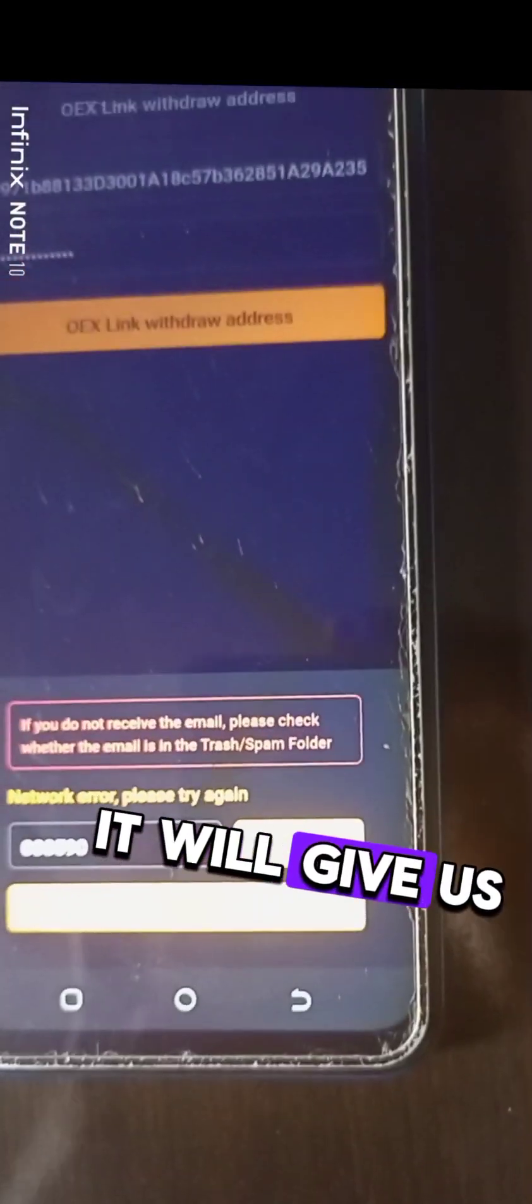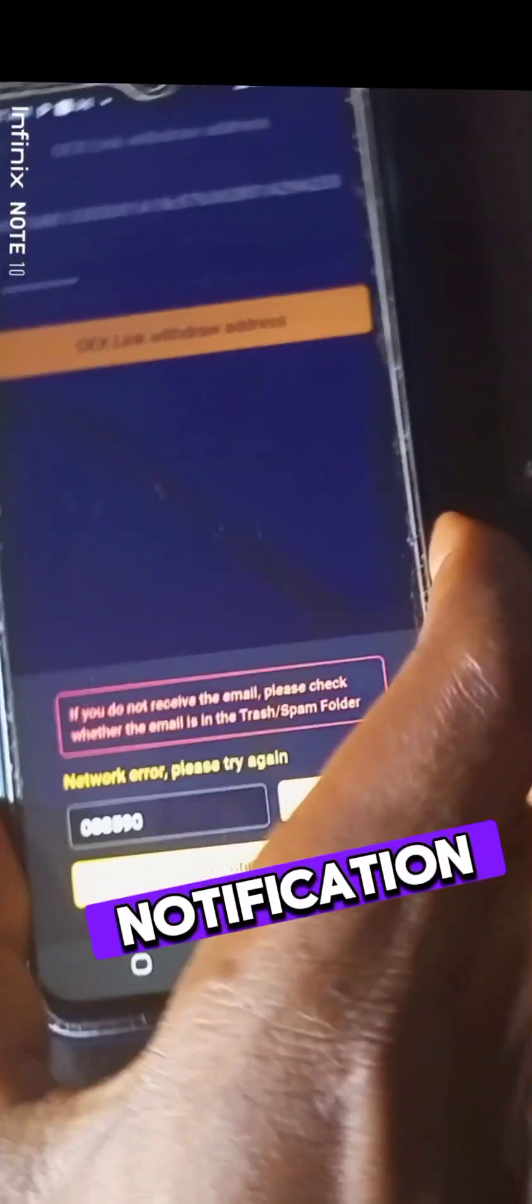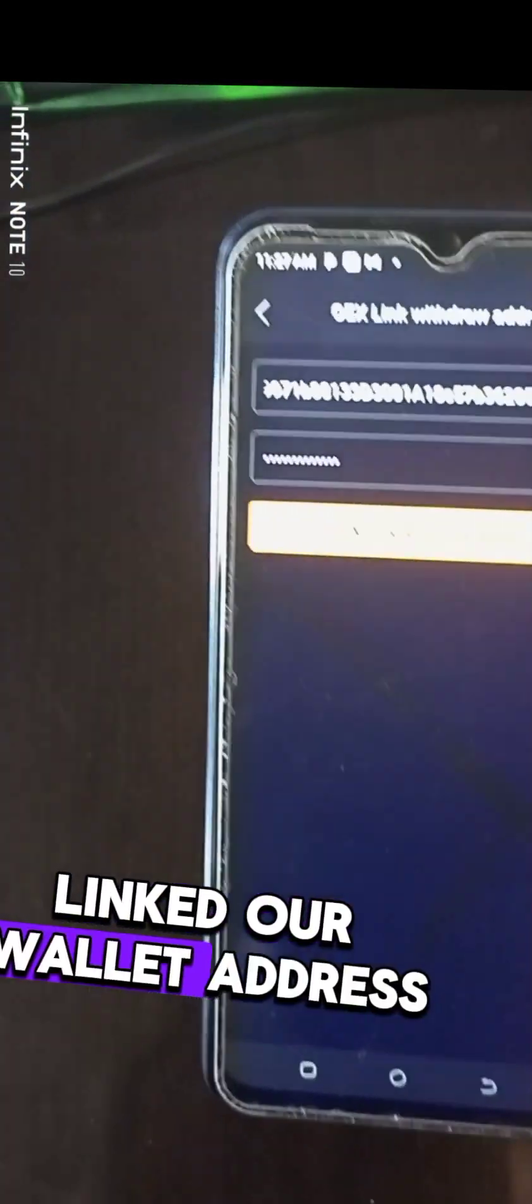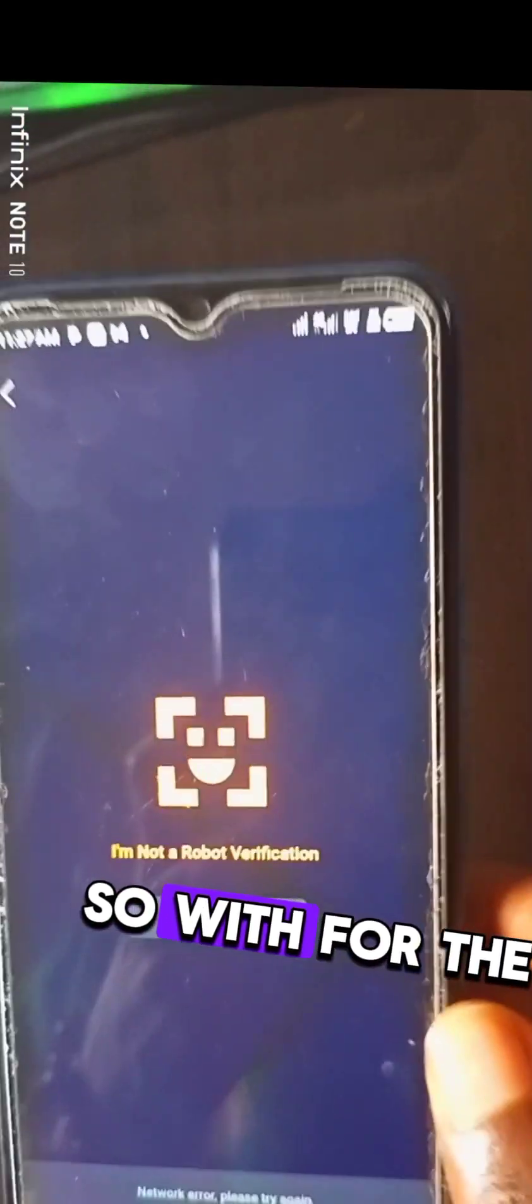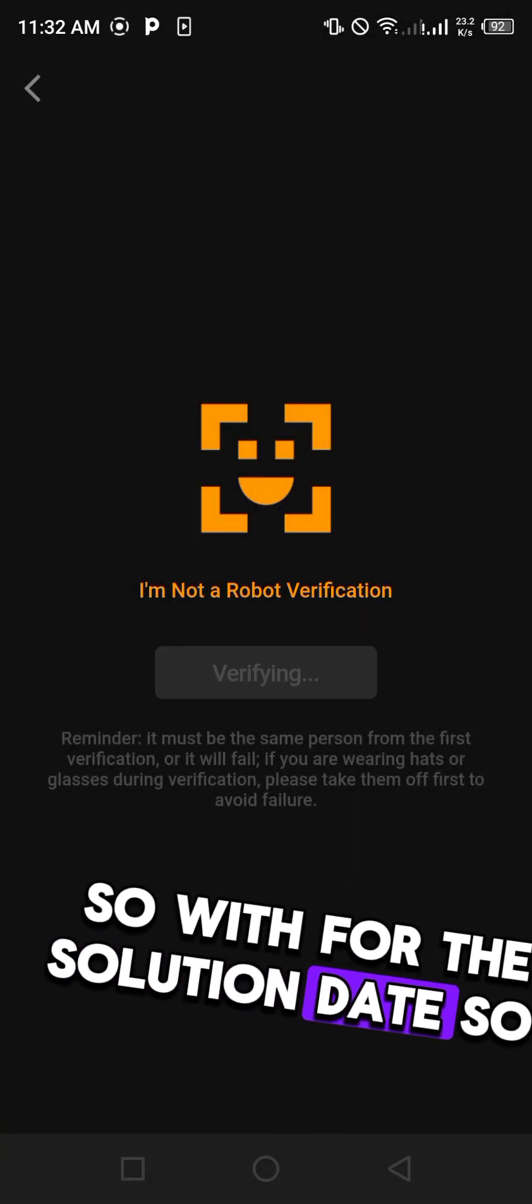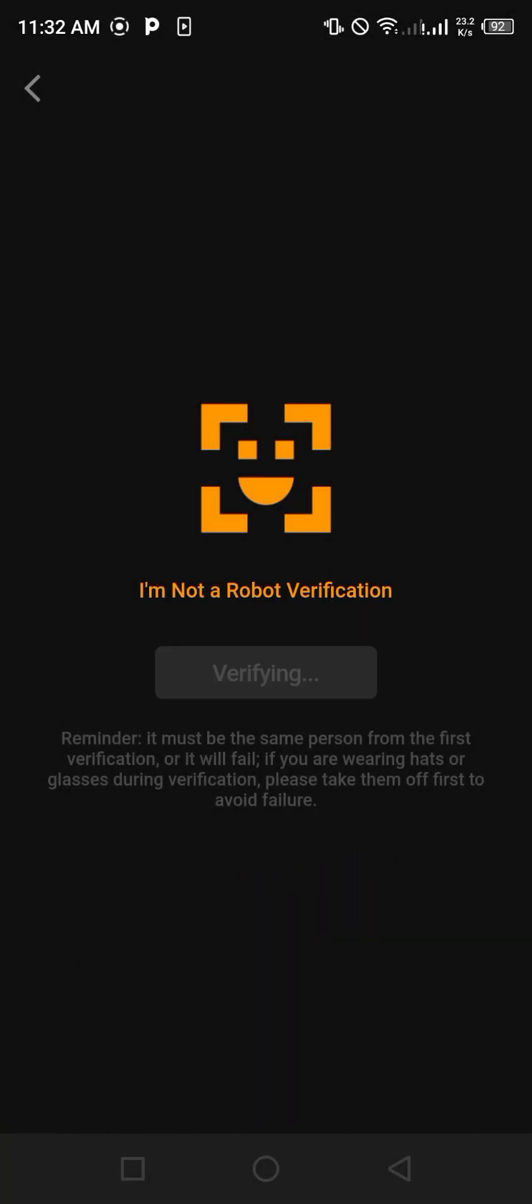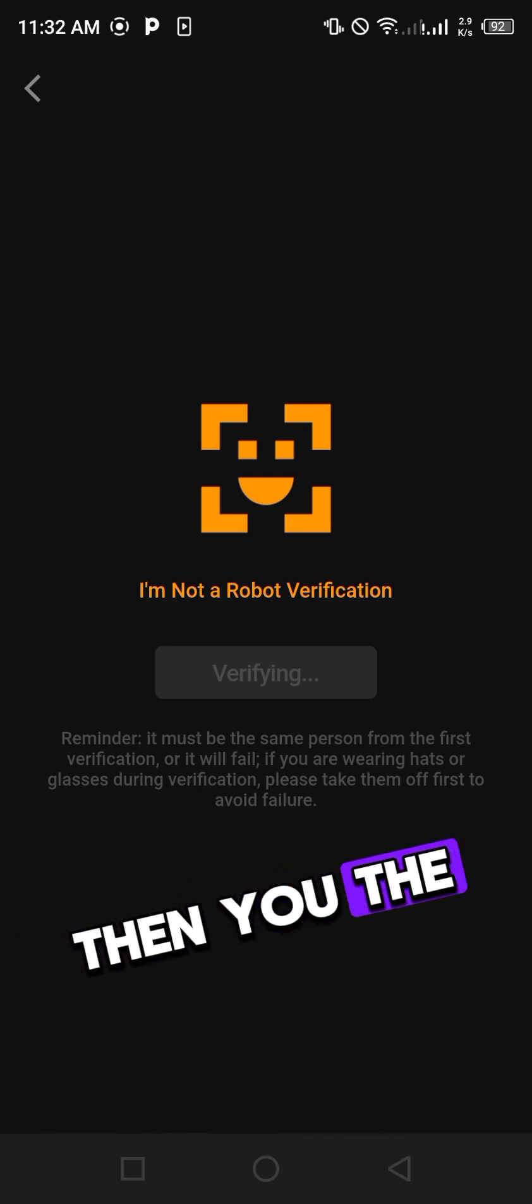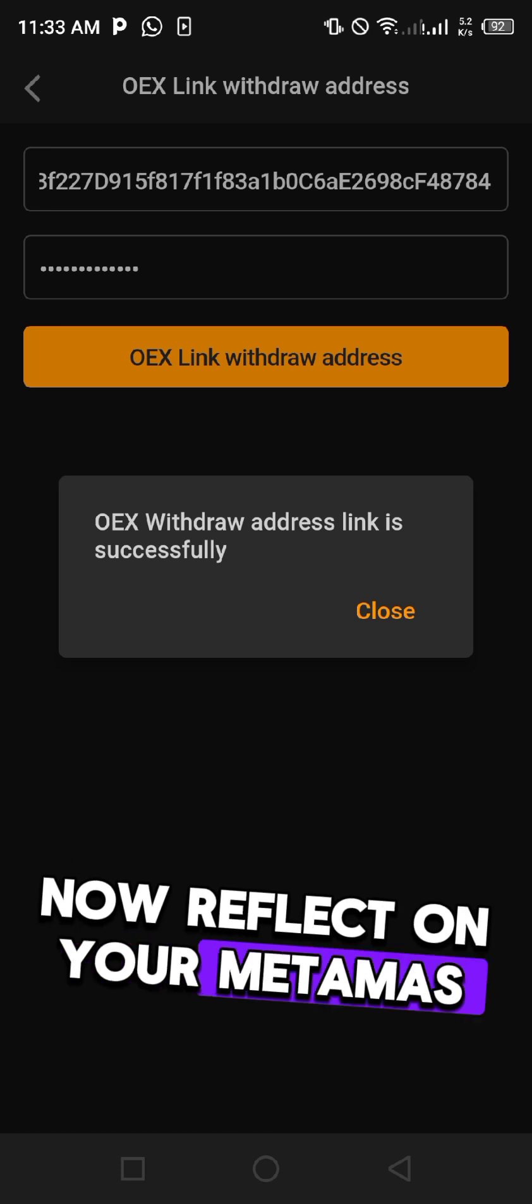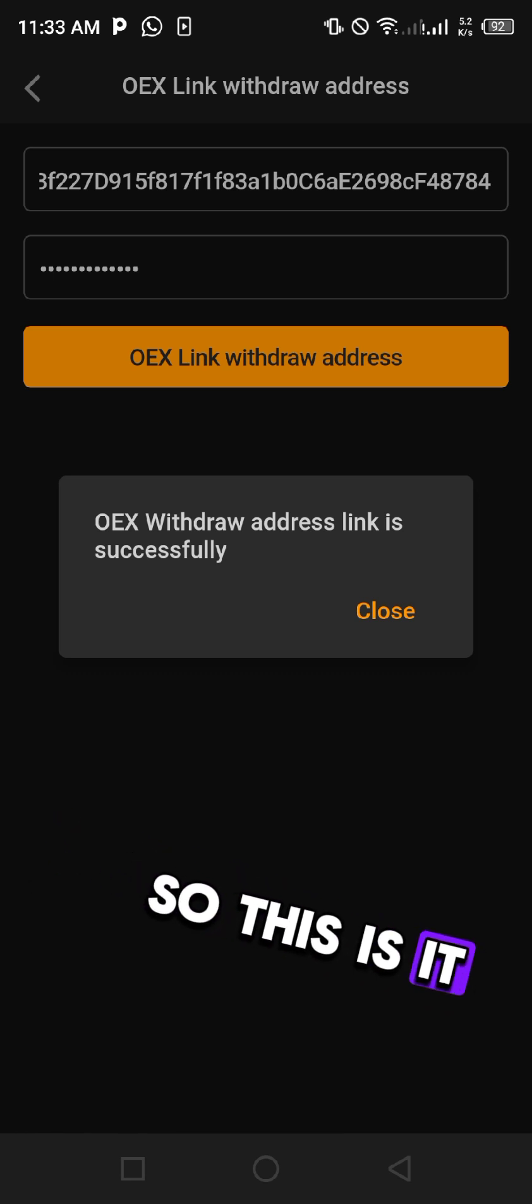After that it will give us a successful notification that we have successfully linked our wallet address. So wait for distribution date. After that then the coin will now reflect on your MetaMask too. This is it, thanks for watching. Don't forget to subscribe and share with your community, peace out.